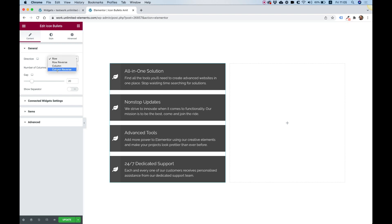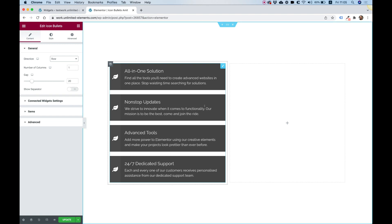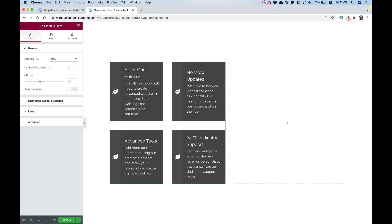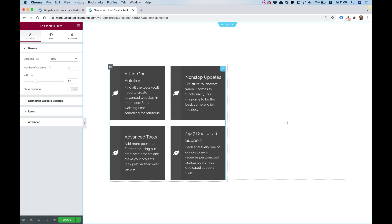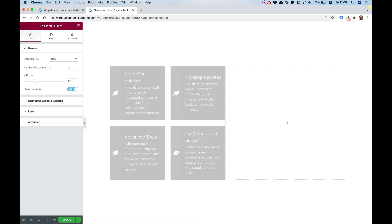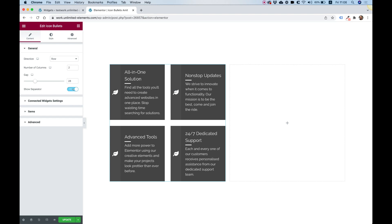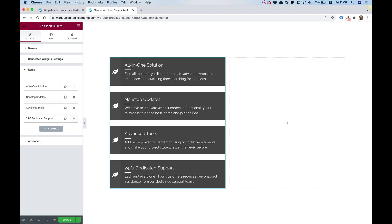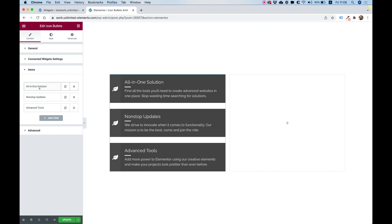Inside of direction, we can choose the direction we want — row is pretty standard. One nice feature is we have the opportunity to change the number of columns. Right now you can see just one column, but if I change this to two, you can see how quickly that adapts to a two-column layout in each row. Gap is for the gap between these, and we can also turn on and off a separator between the title and the text. Everything here is pretty straightforward. I'm going to go for one column and delete the last item because I want only three items — this is a regular Elementor repeater.